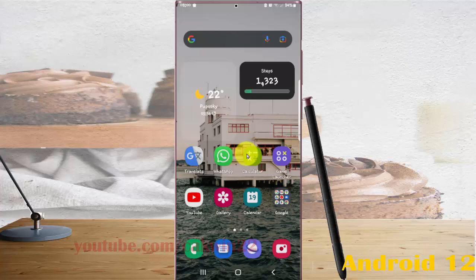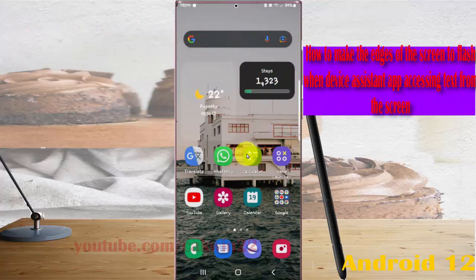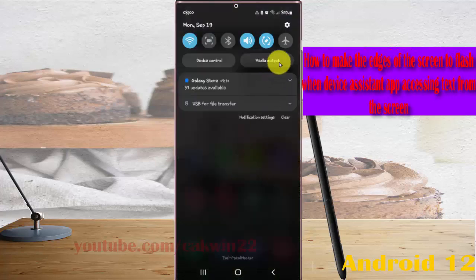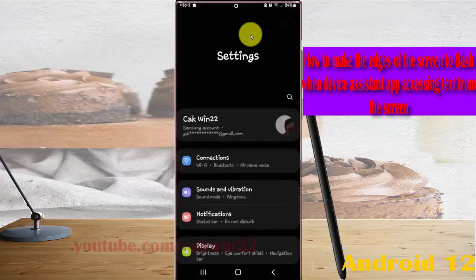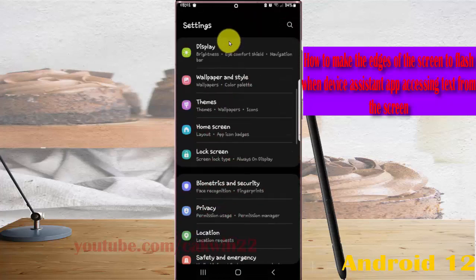To make the edge of the screen flash when the device assistant app is accessing text from the screen on a Samsung Galaxy S22 Ultra, open Settings by swiping down the notification panel and tapping the Settings icon. Then scroll down the Settings screen and find Apps.